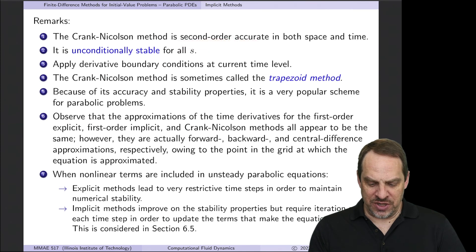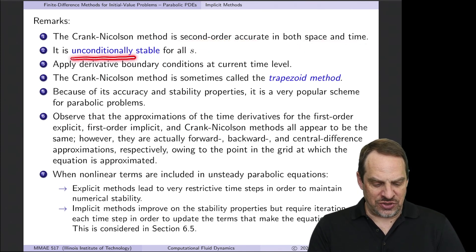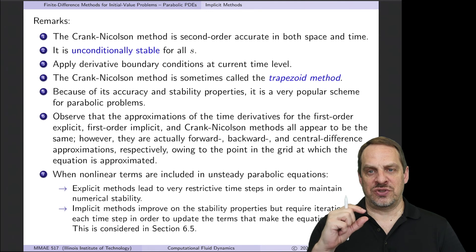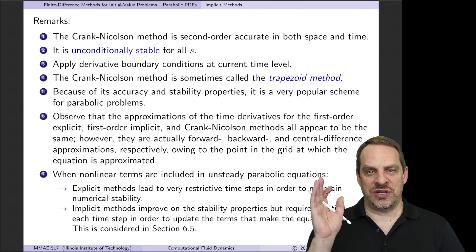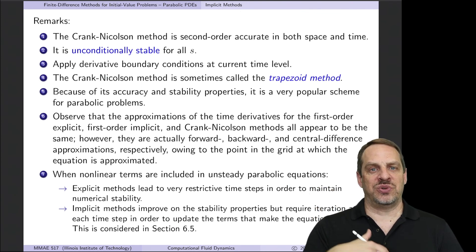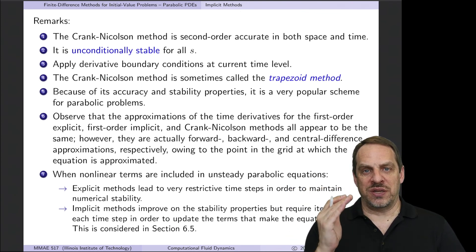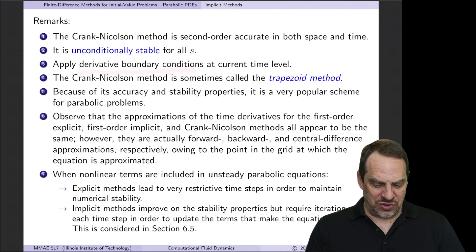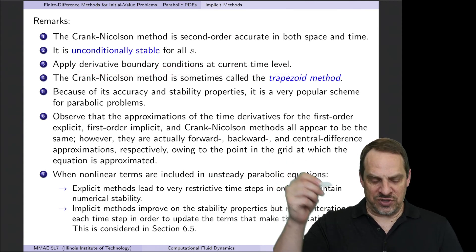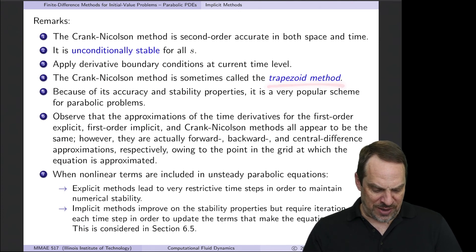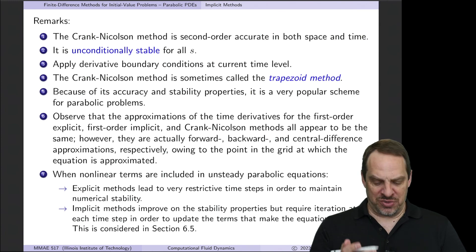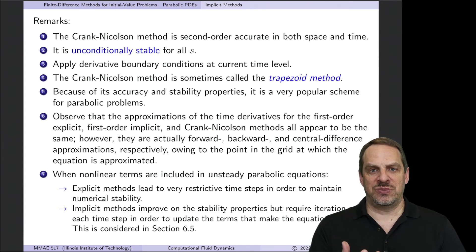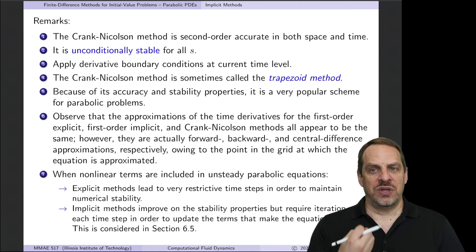We now have second-order accuracy in both time and space. It turns out the Crank-Nicholson method is also unconditionally stable, so we can choose delta t only for numerical accuracy without any concern for numerical stability. We can take ridiculously large delta t's and large s's, and it will still be stable — it may not be accurate, but it remains stable. If derivative boundary conditions are needed, we apply them at the current time level, not at the half time level.